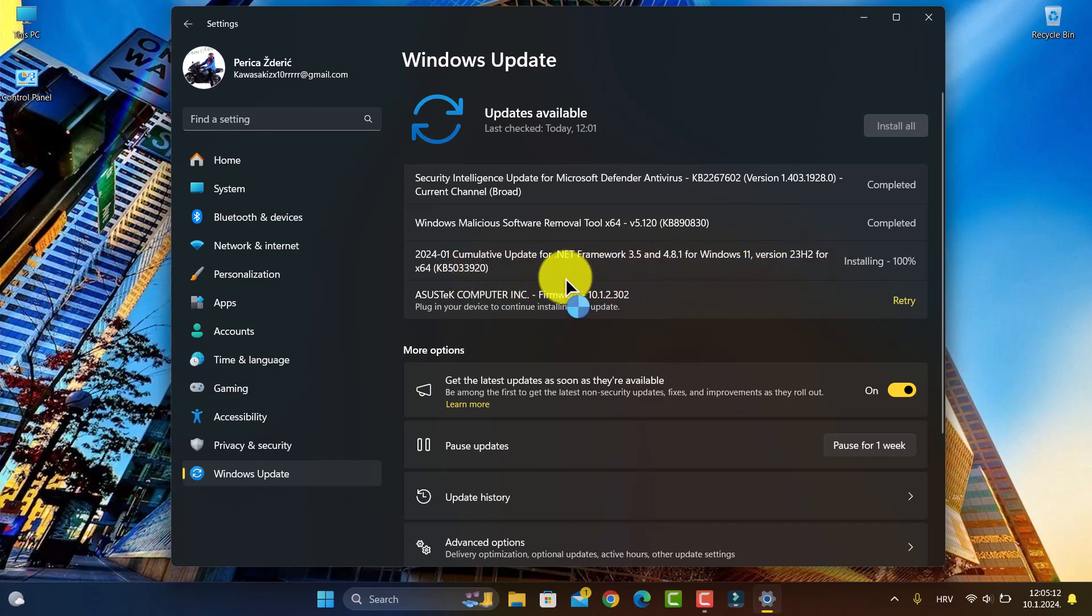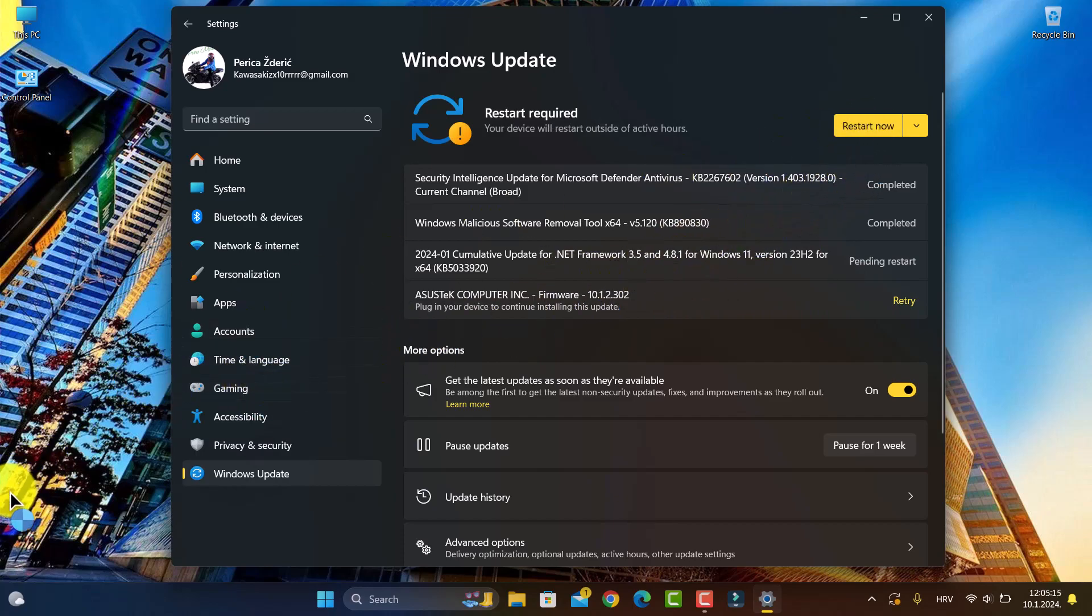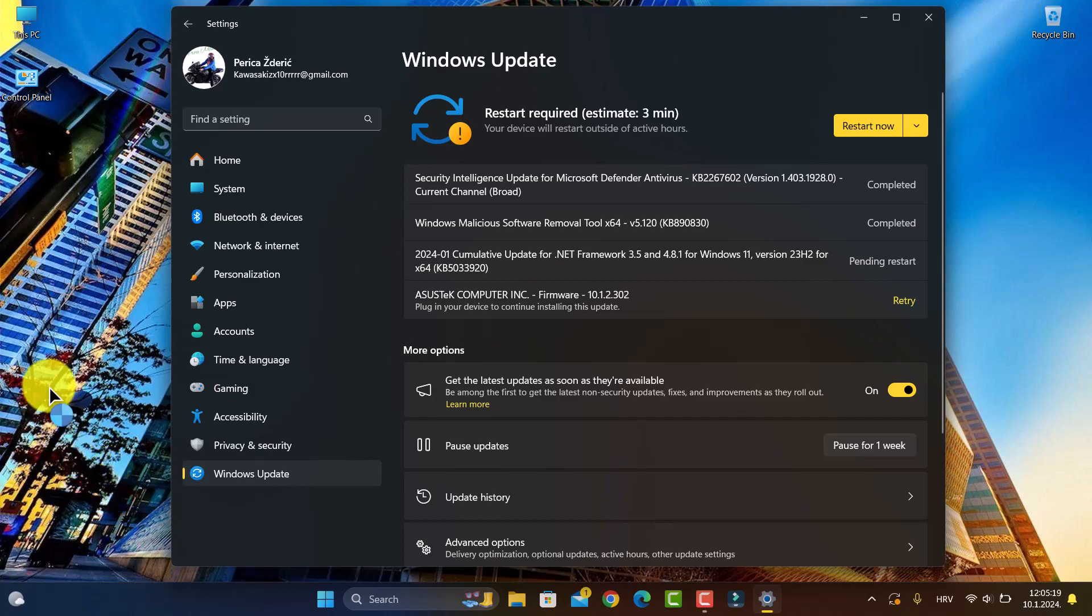What I must do is restart and it will update. We have the cumulative update here.